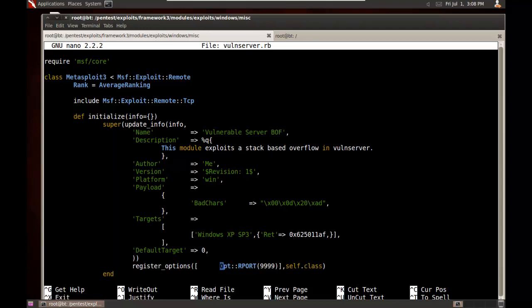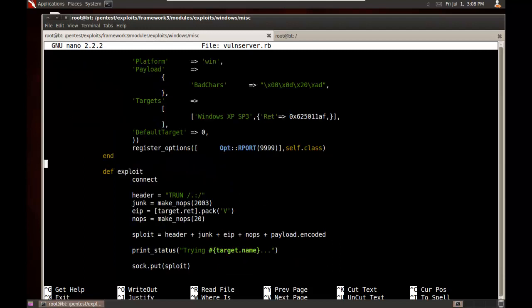Now, register options. These are if you want to set up any preset defaults. For example, I have the remote port. I know that the port is 9999, so I went and set that.